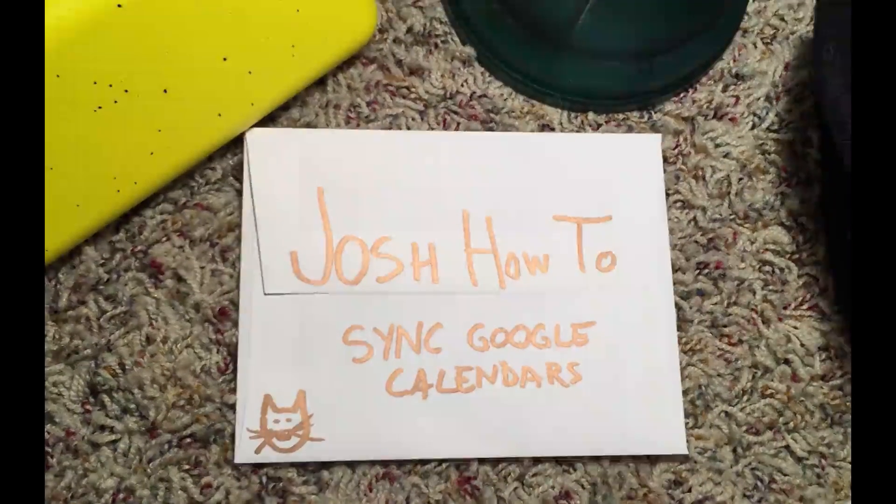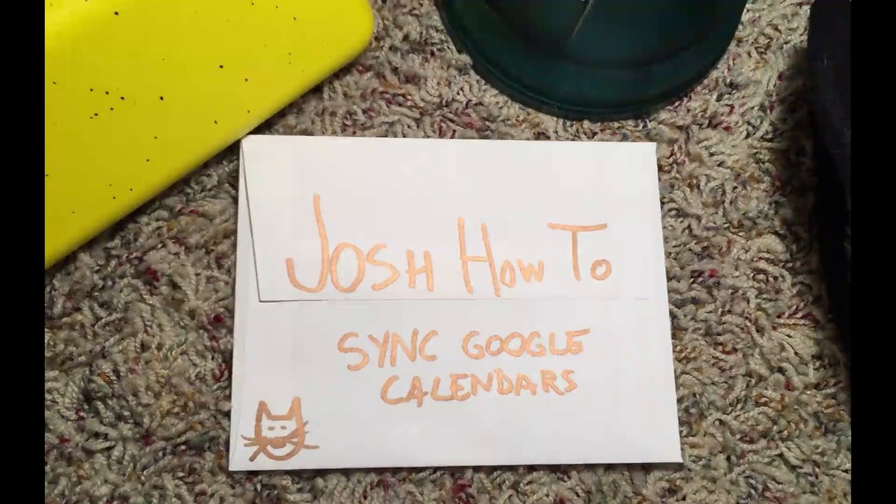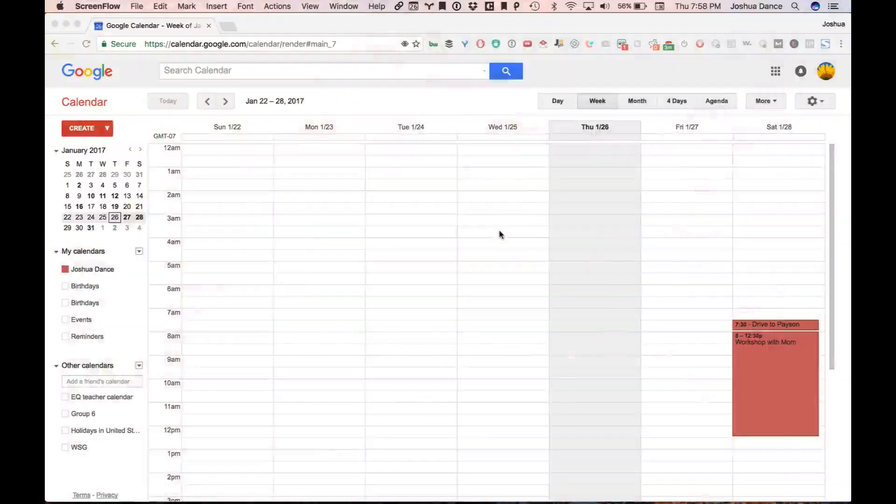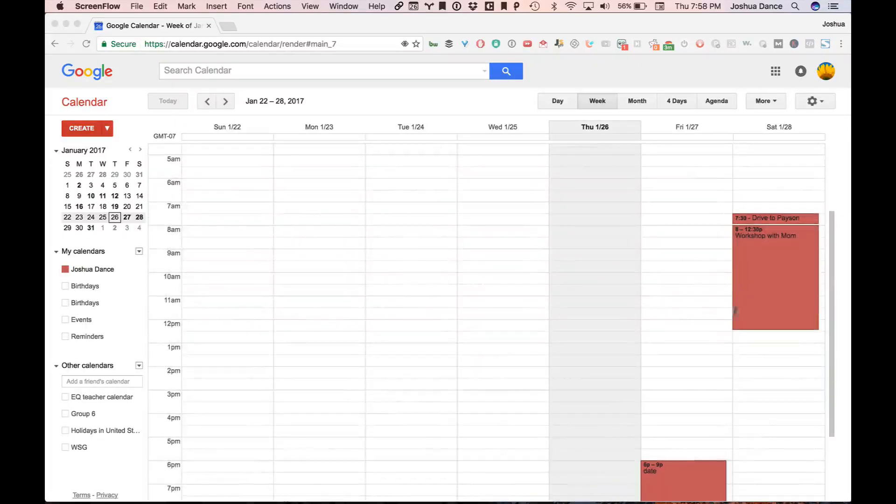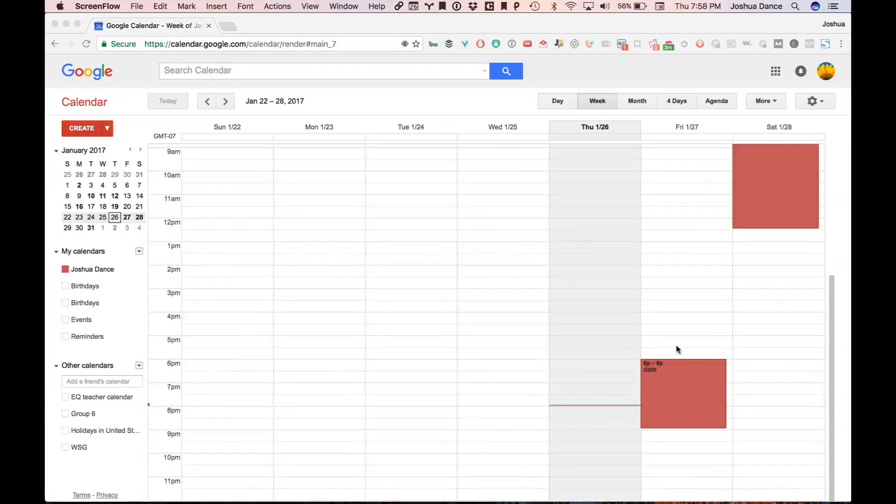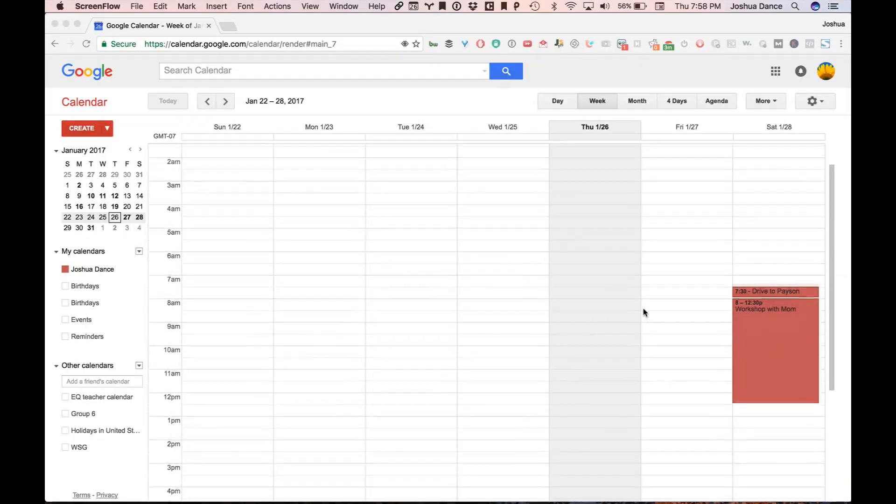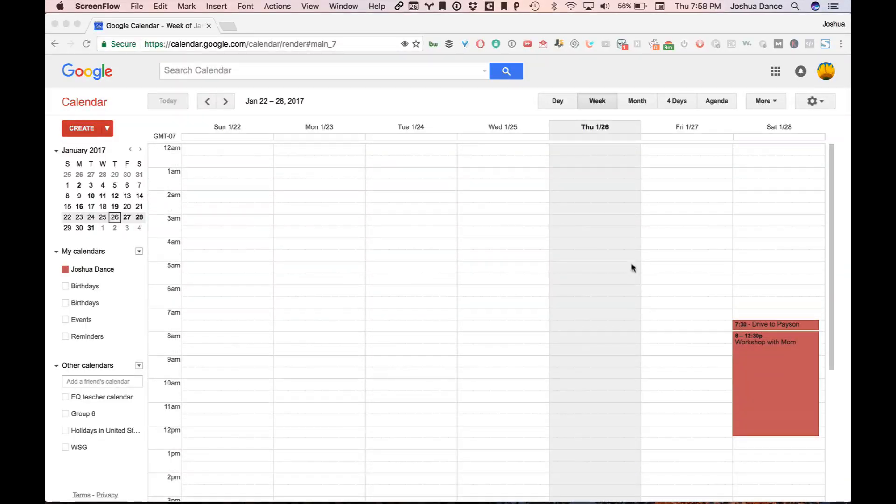Hey guys! Today we're going to talk about how to sync two Google calendars. So for example, this is my personal calendar, and on the weekend I have some stuff, but frequently I have lunch appointments, and I schedule these on my personal calendar.